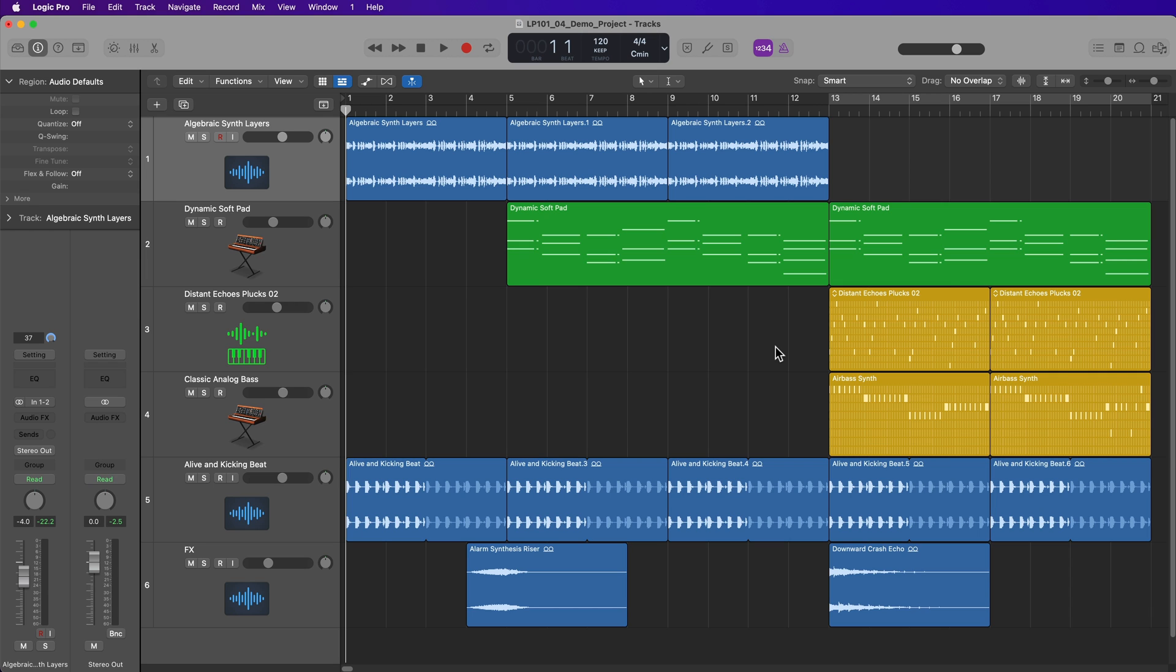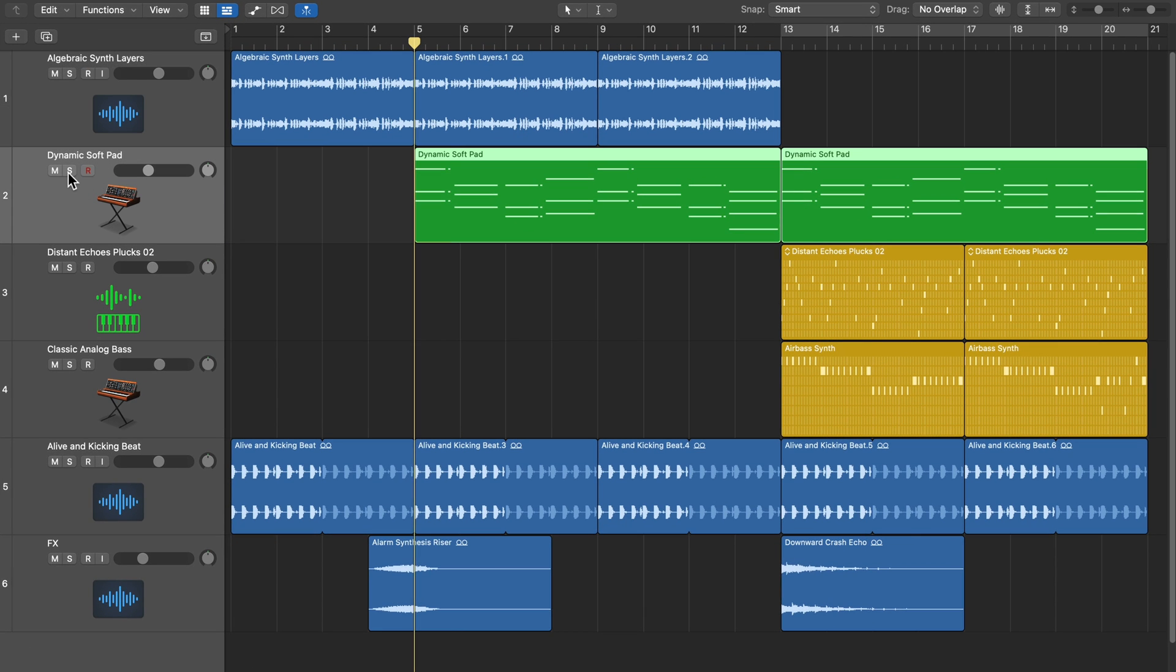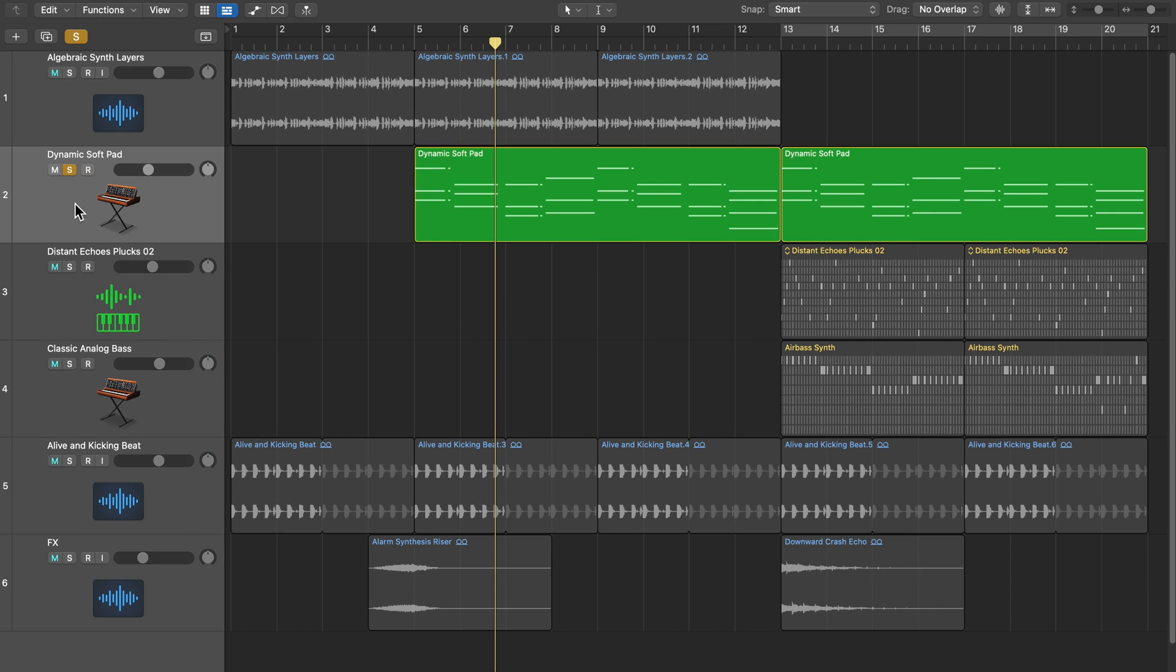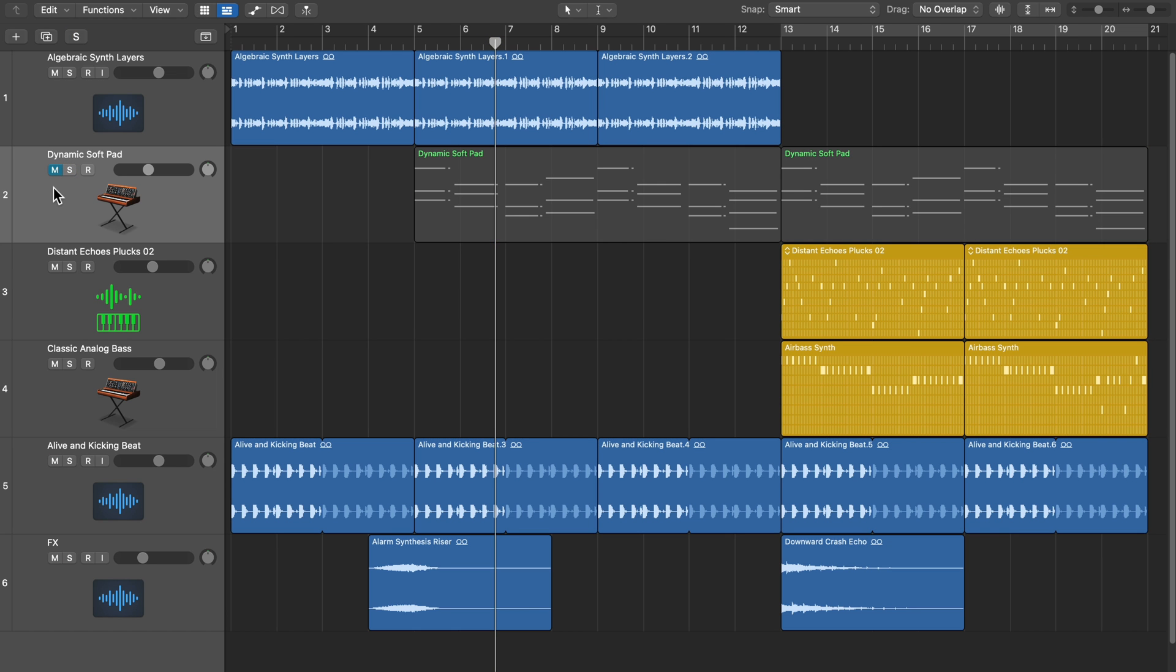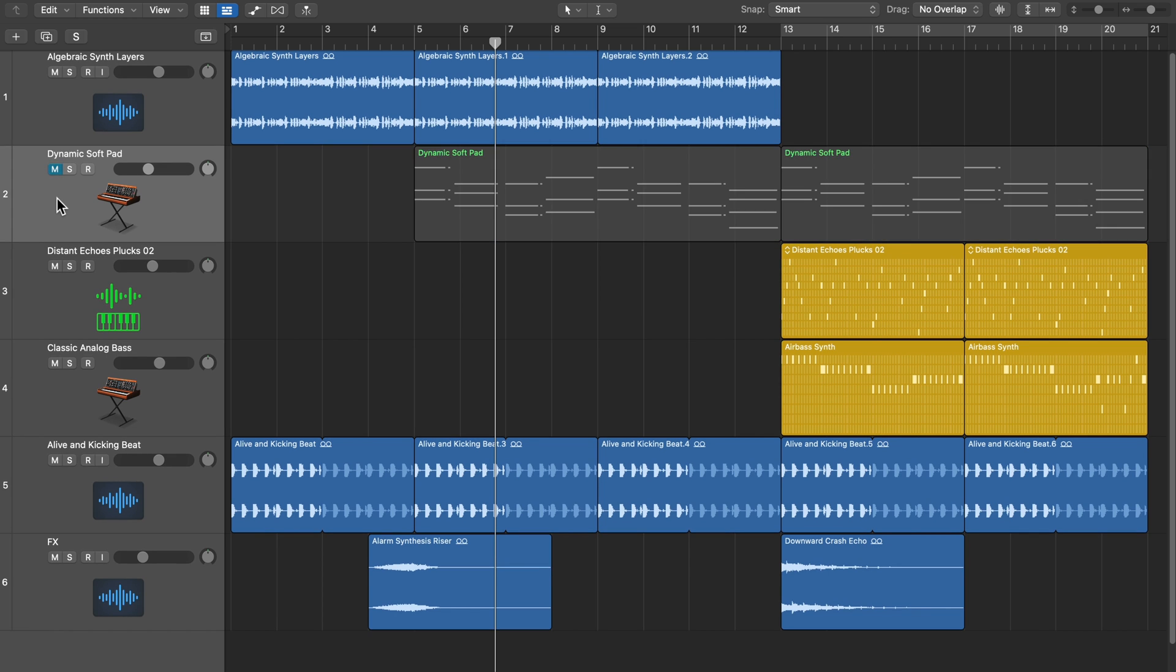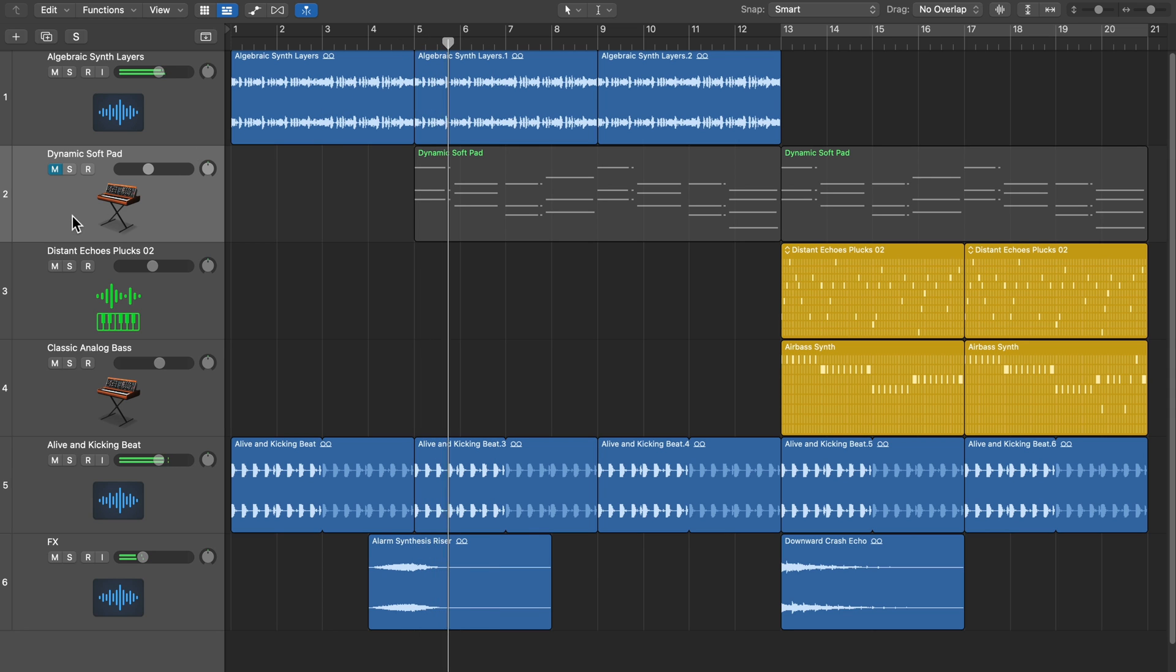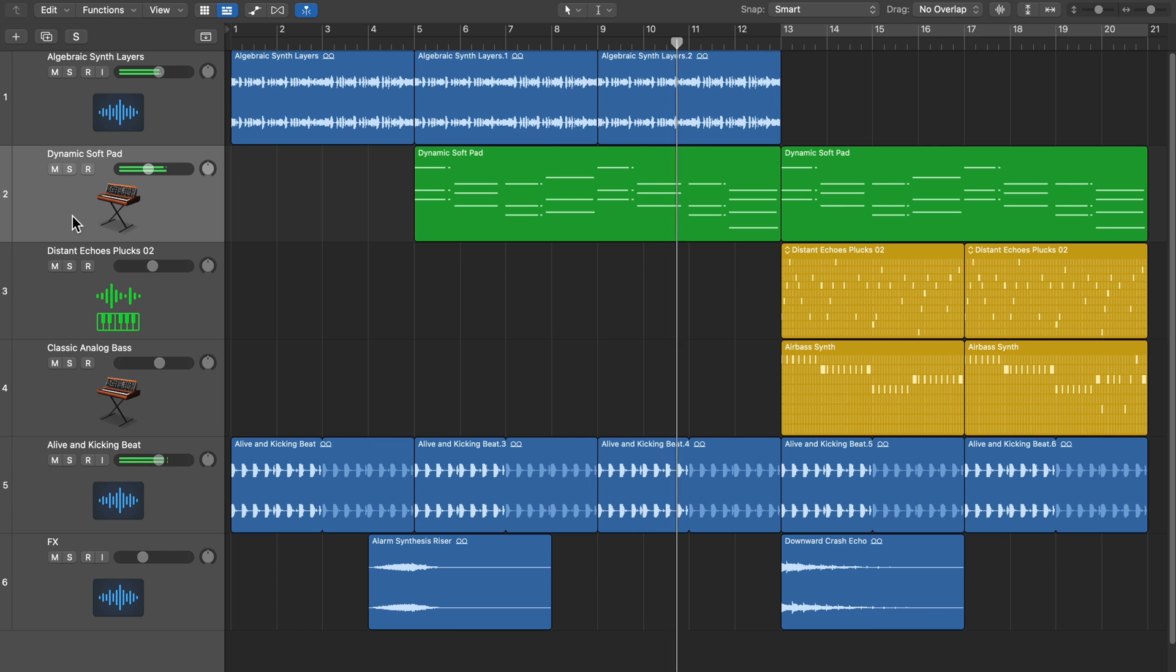Now, if you just want to single out one or multiple tracks, like if I just want to hear this dynamic soft pad, I can click on this S button to solo the track. Additionally, you can press S on your keyboard to toggle the solo for that track. And likewise, I can press M here or press M on my keyboard to toggle the mute for that track. So if I want to hear my arrangement without this soft pad, I can do that.